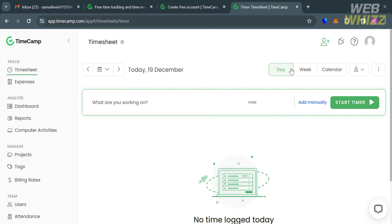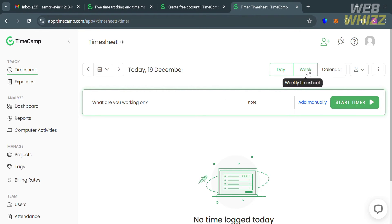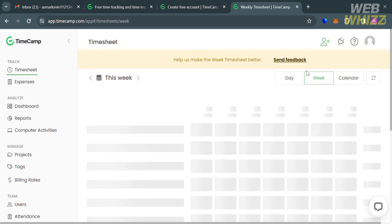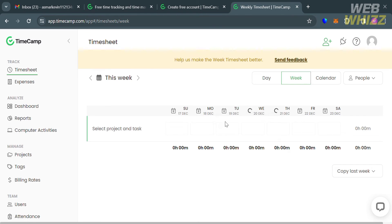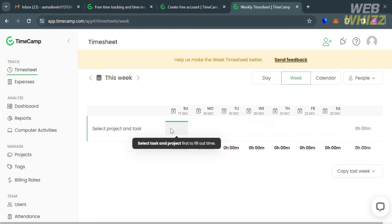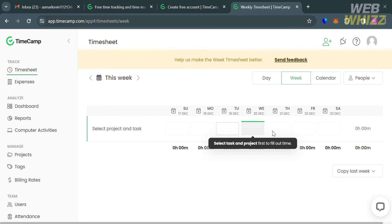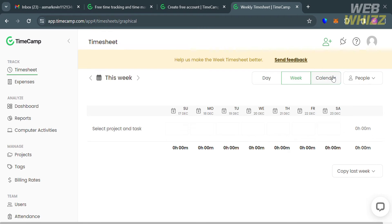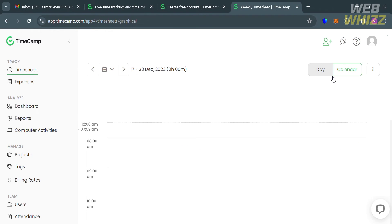The timesheet allows you to track time spent on projects, create and edit time entries, and optionally add notes or tags for better categorization. As you can see, you can use timesheet for a specific day or week. You can start selecting task and project first to fill out your time.